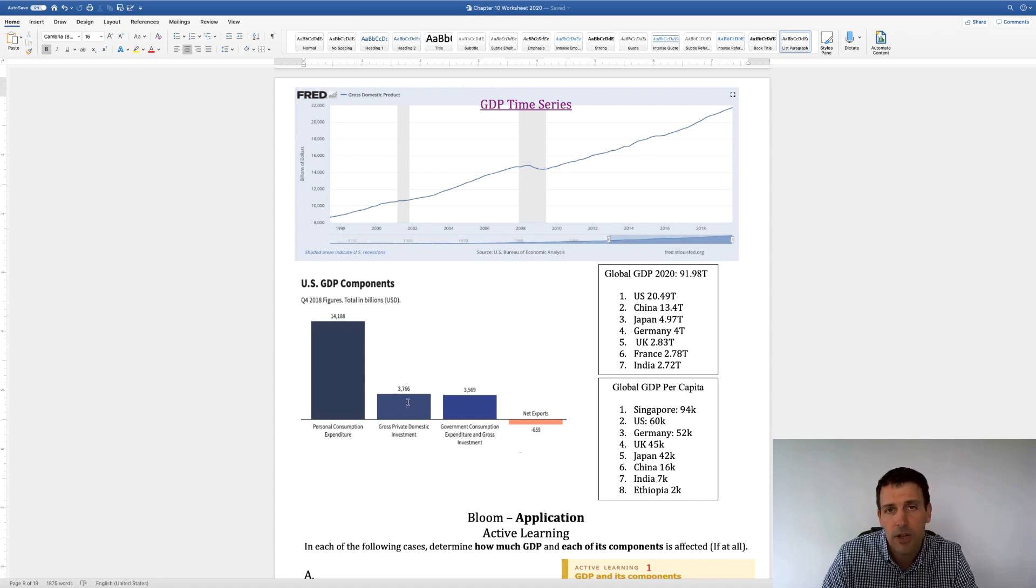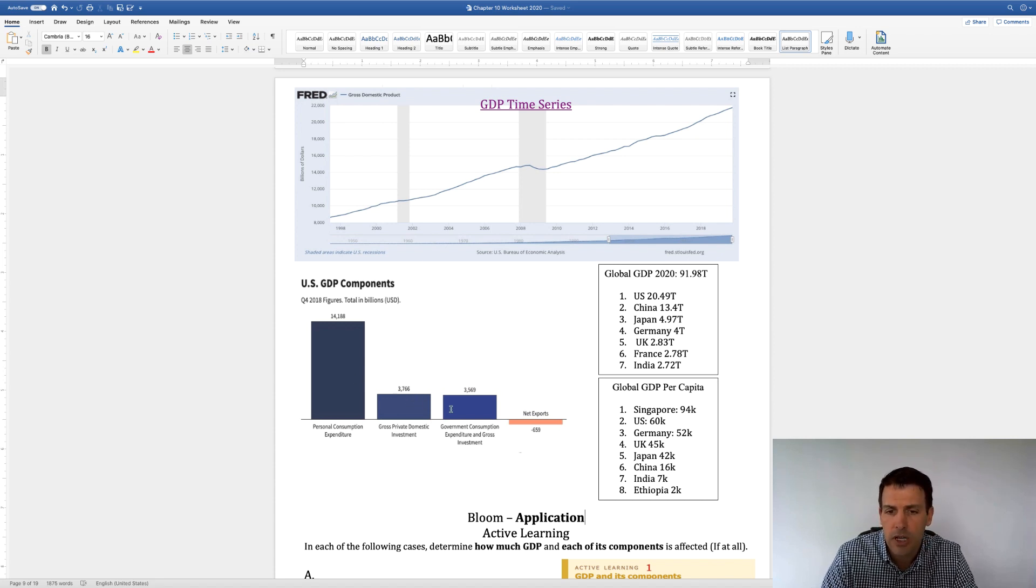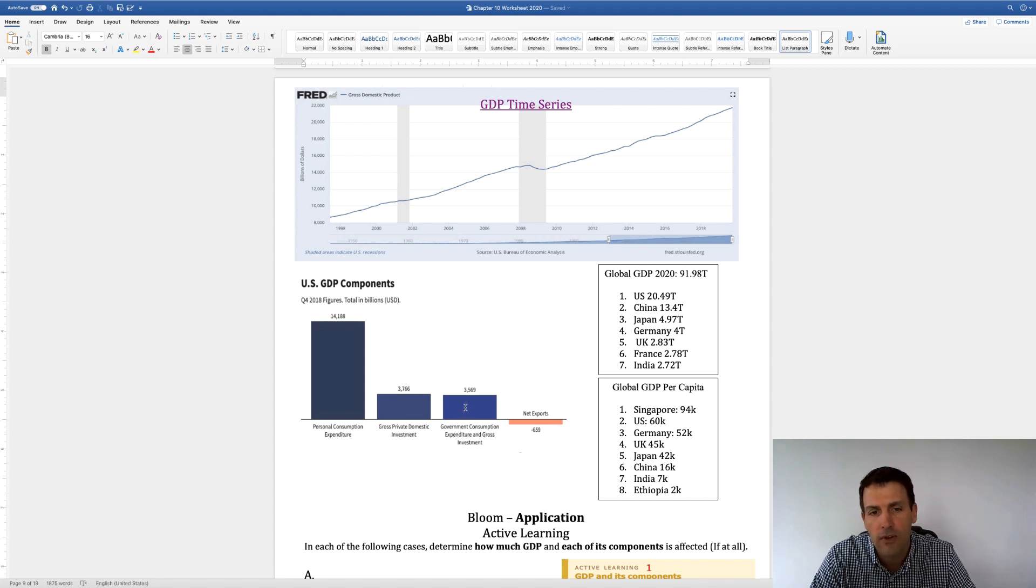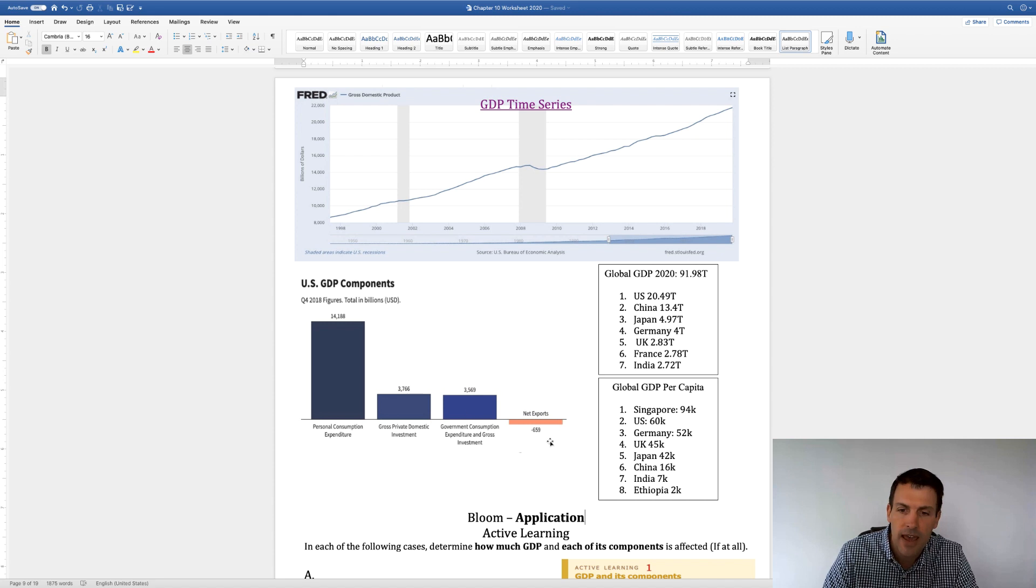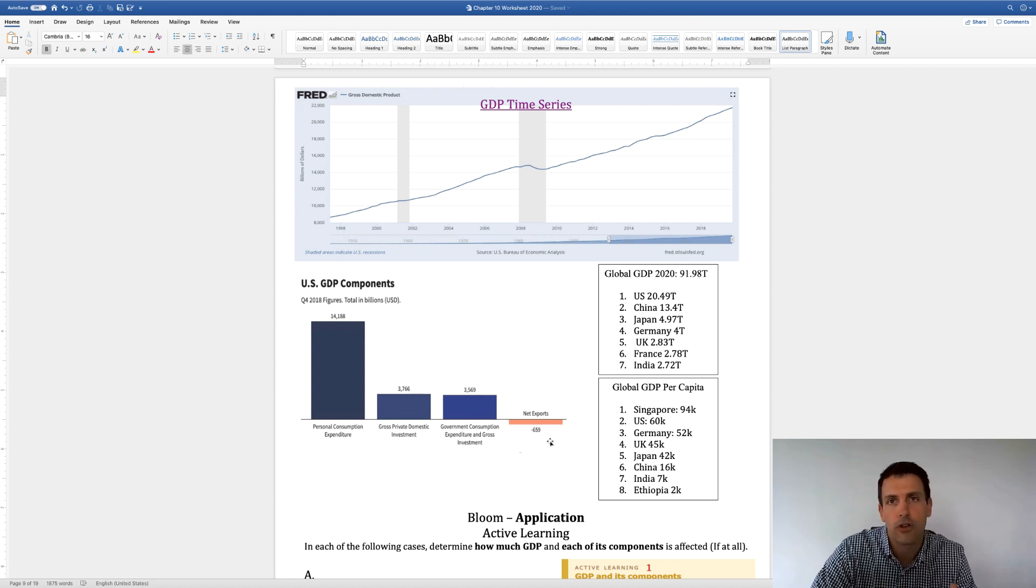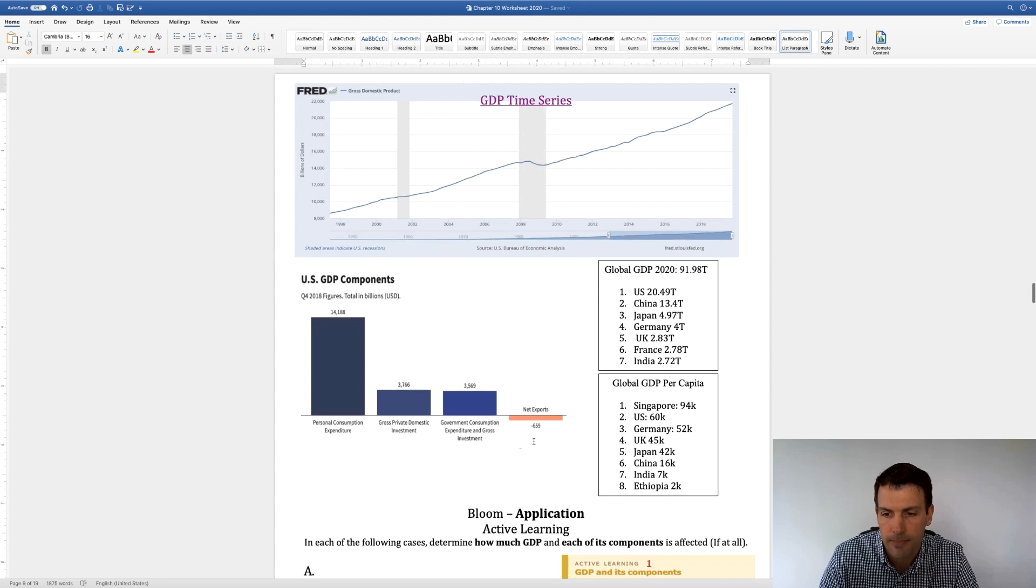Investments about $3 trillion or a little under $4 trillion. Government spending, so the government is about $3 trillion of our entire economy. And net exports is negative. The reason it's negative is because we import more than we export.